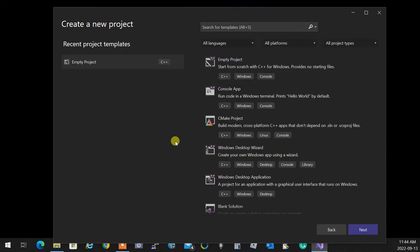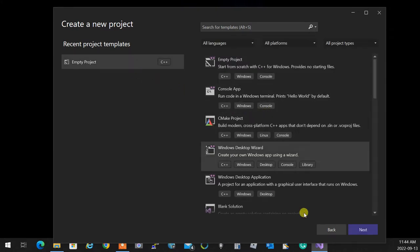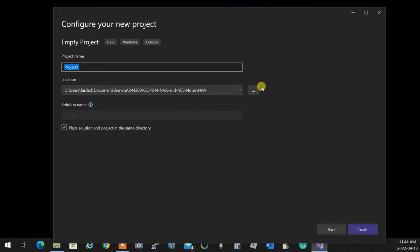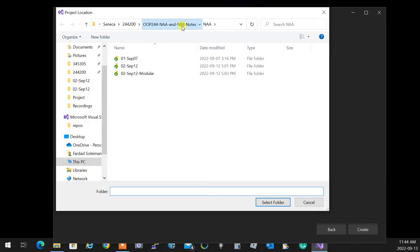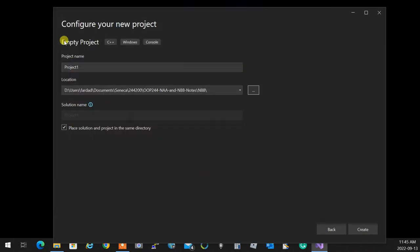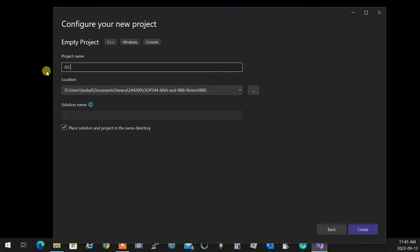It used to be very fast, but now that it connects to the internet to check for something it takes time. We are Section B, so I'm going to go to Notes for B, select the folder, and create the project for today, which is September 13th. Make sure you always have the solution and project in the same directory.